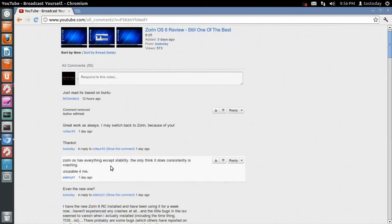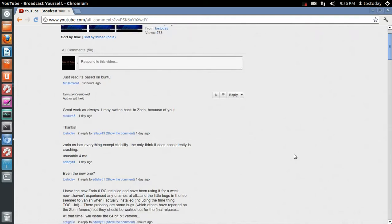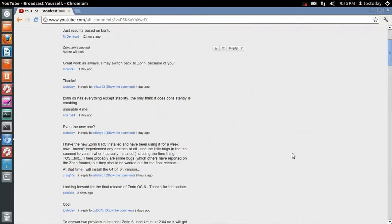Zorin has everything except stability. The only thing it does consistently is crashing. I'm sorry to hear that, or to read that, but I really haven't had that problem.